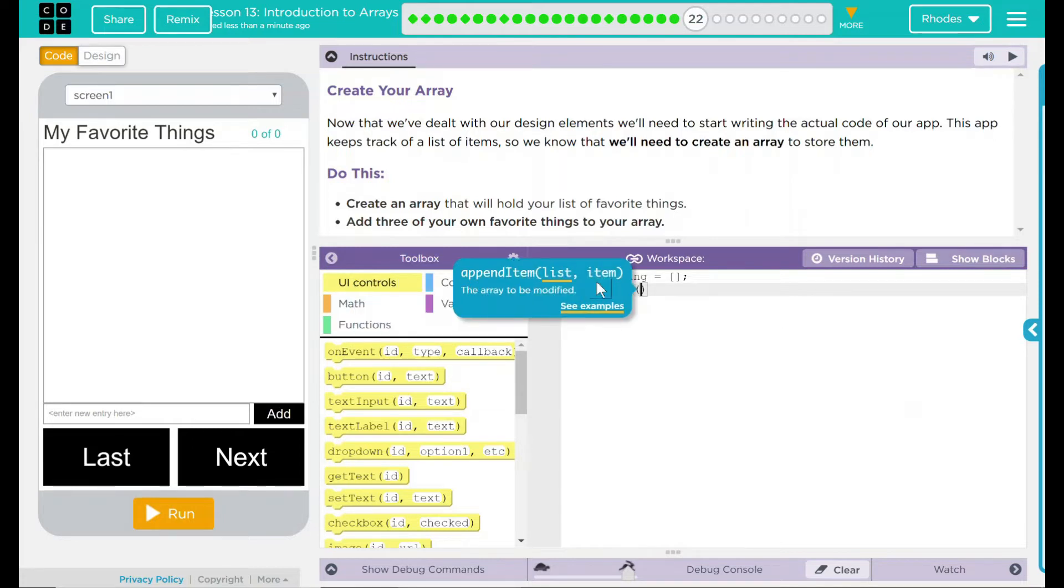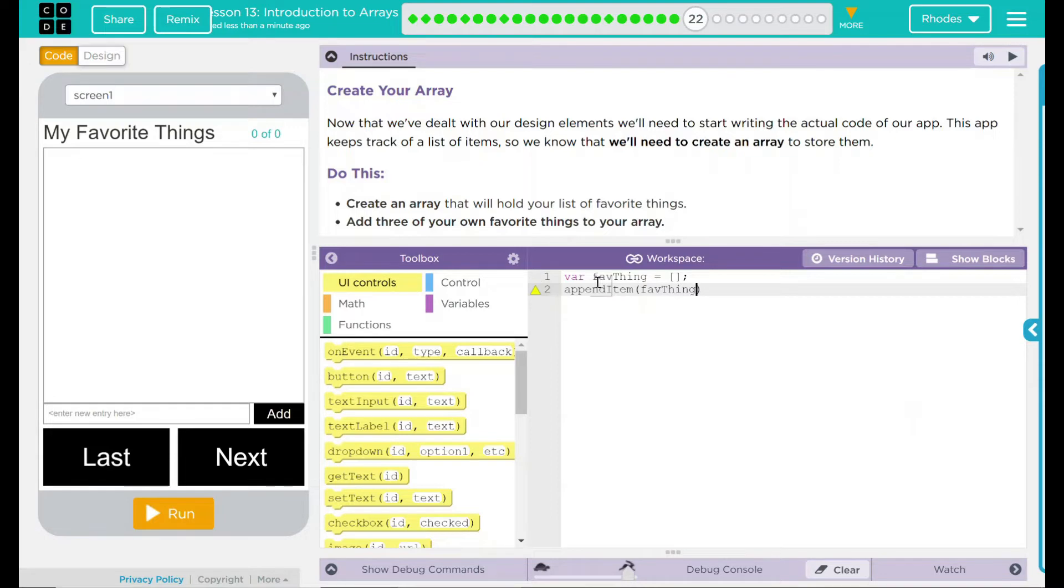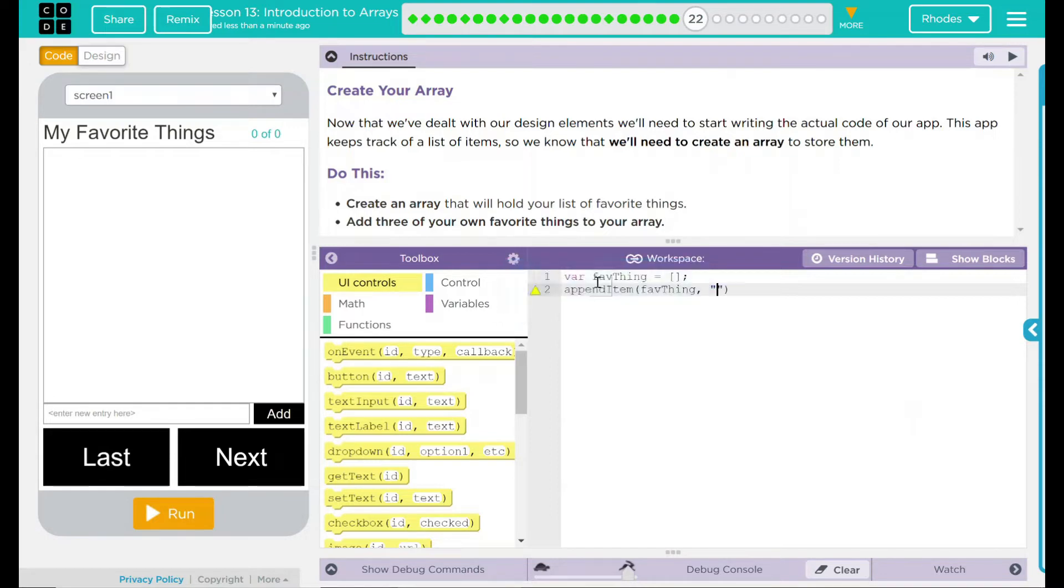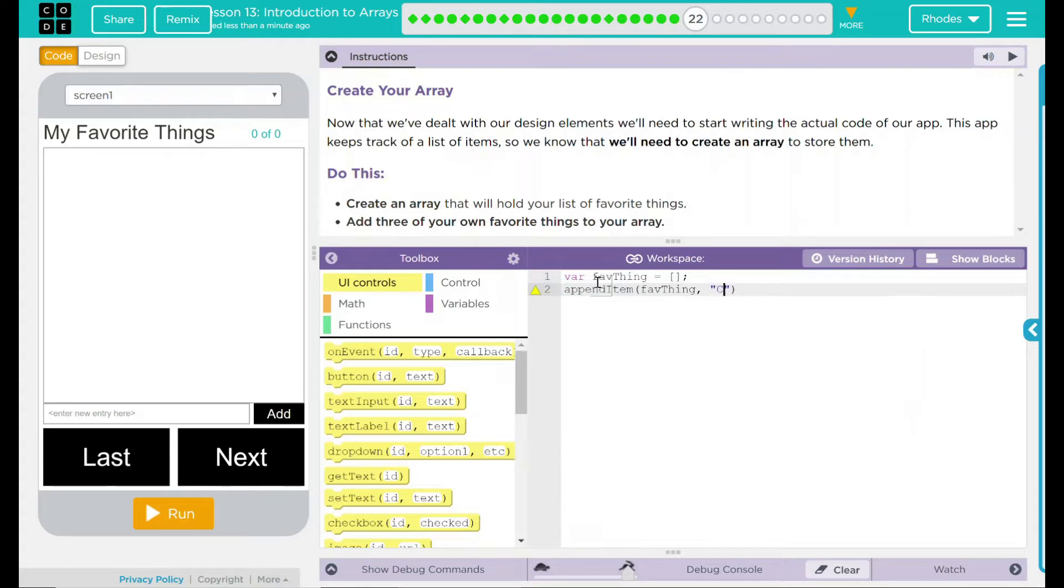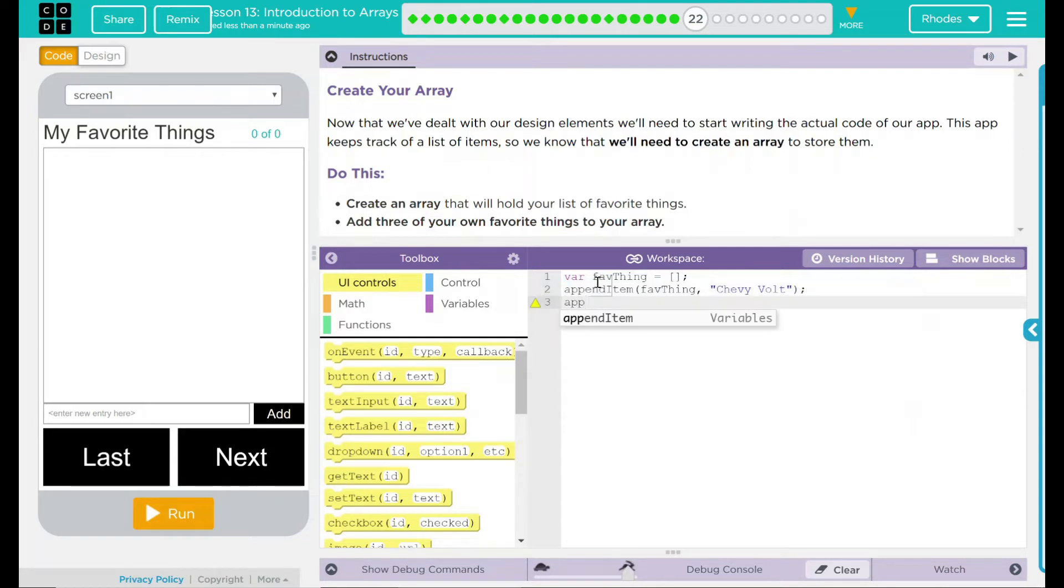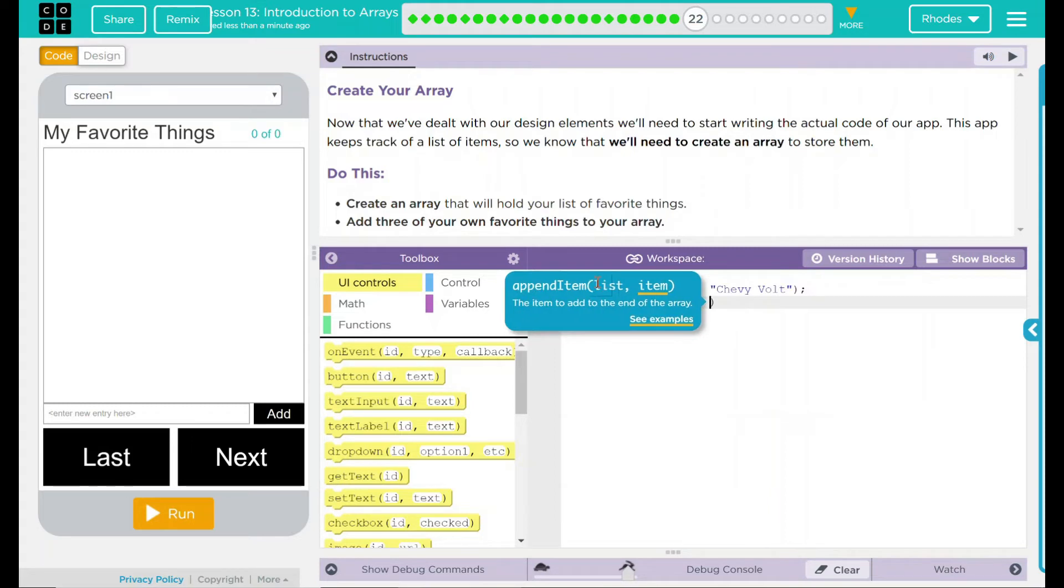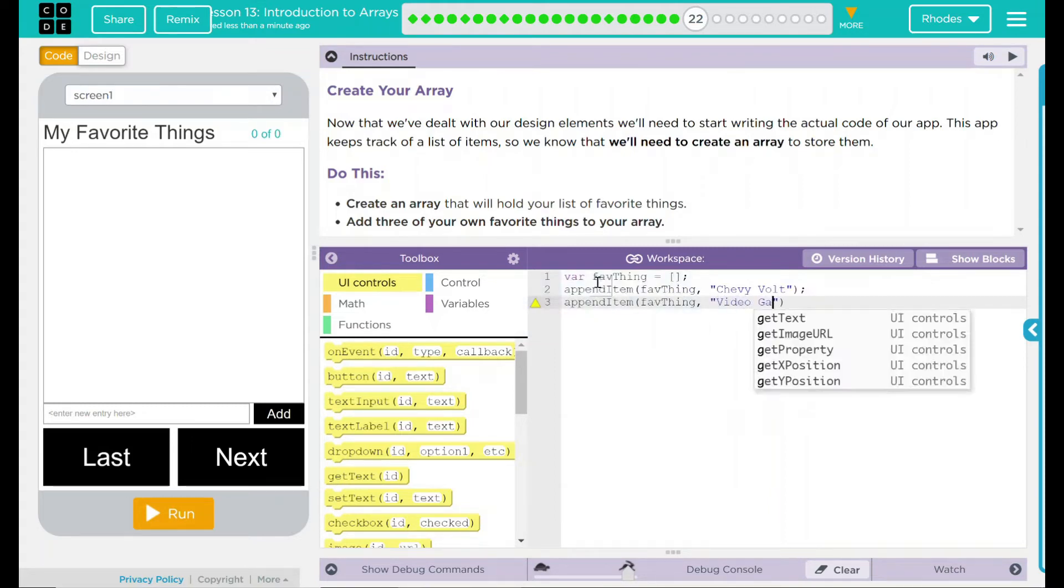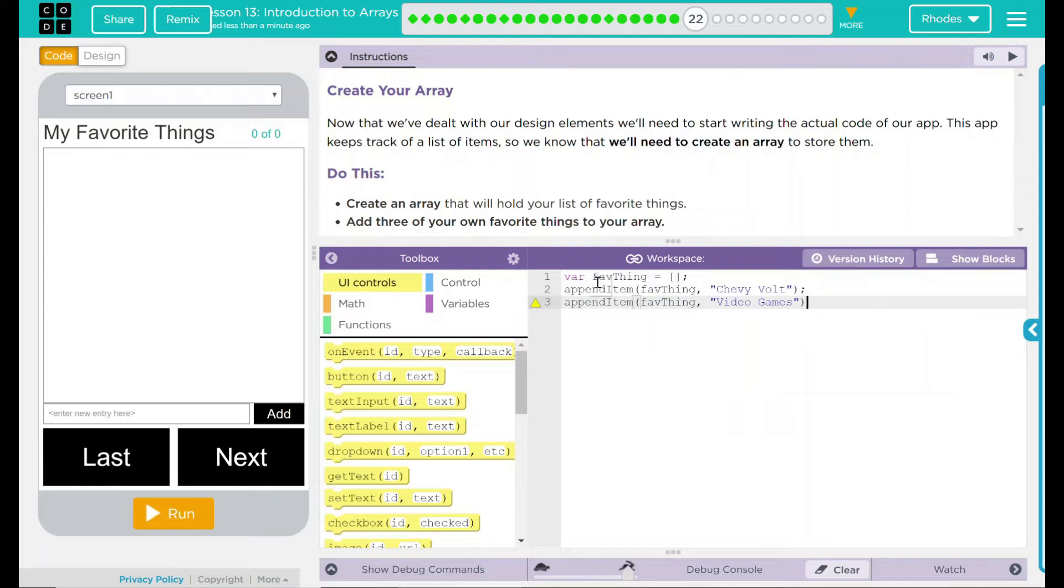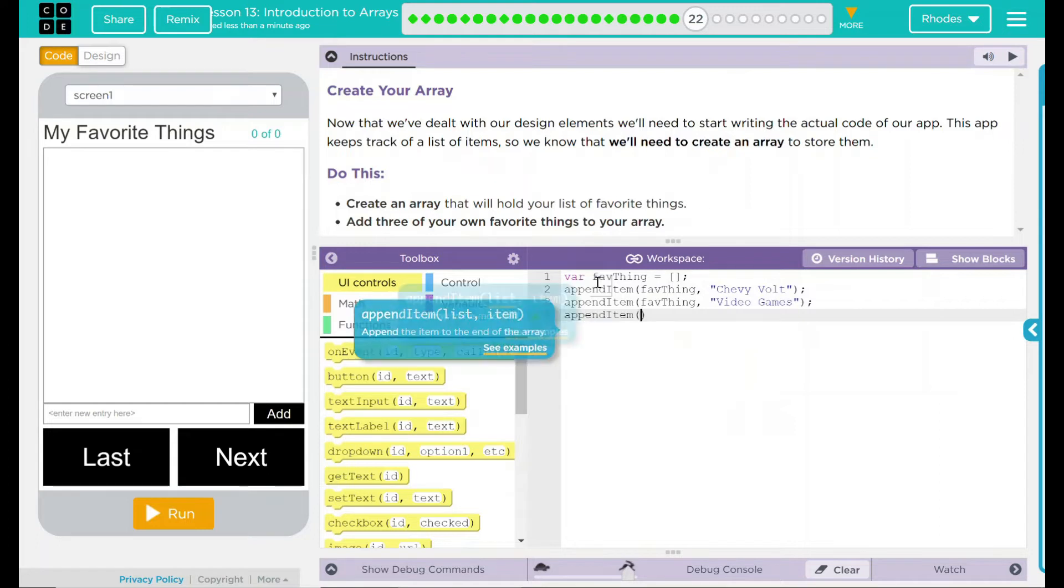Well, let's add things to that empty bucket. We're going to use our append item. What are we appending? Our favorite thing array. And we have to add something that we think is our favorite. So I'm going to put my car, my Chevy Volt. Add another one. Fave thing. This one, I'm going to put video games. You all know I am a very avid gamer.